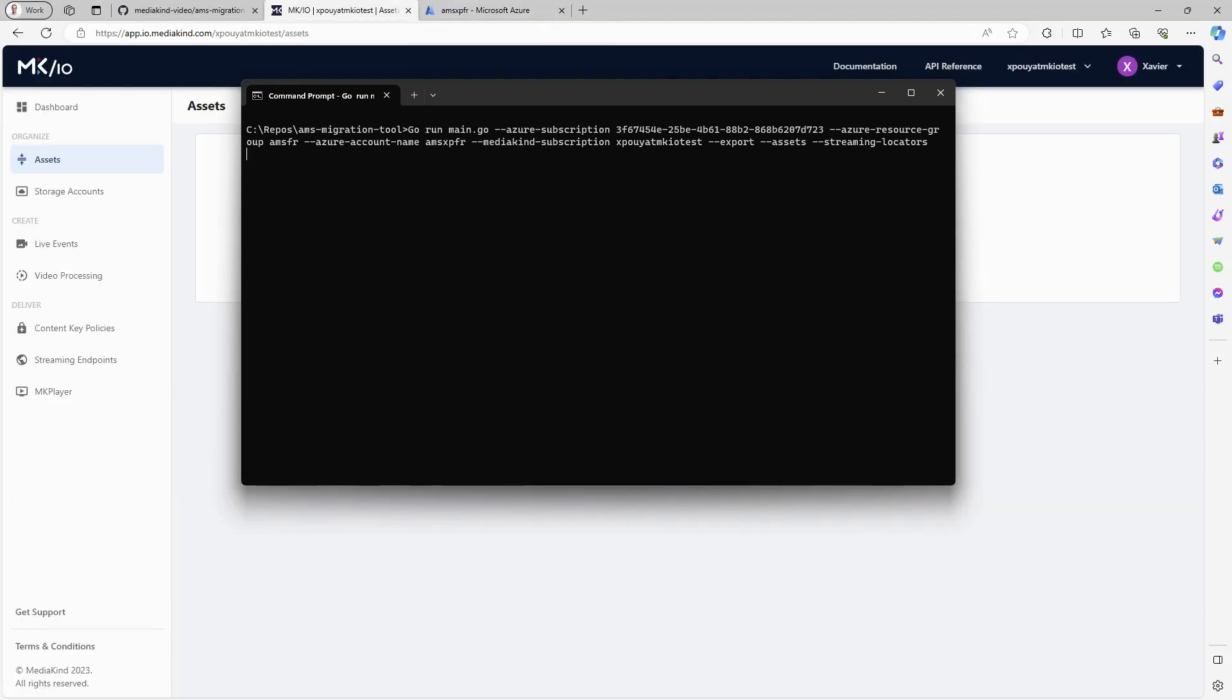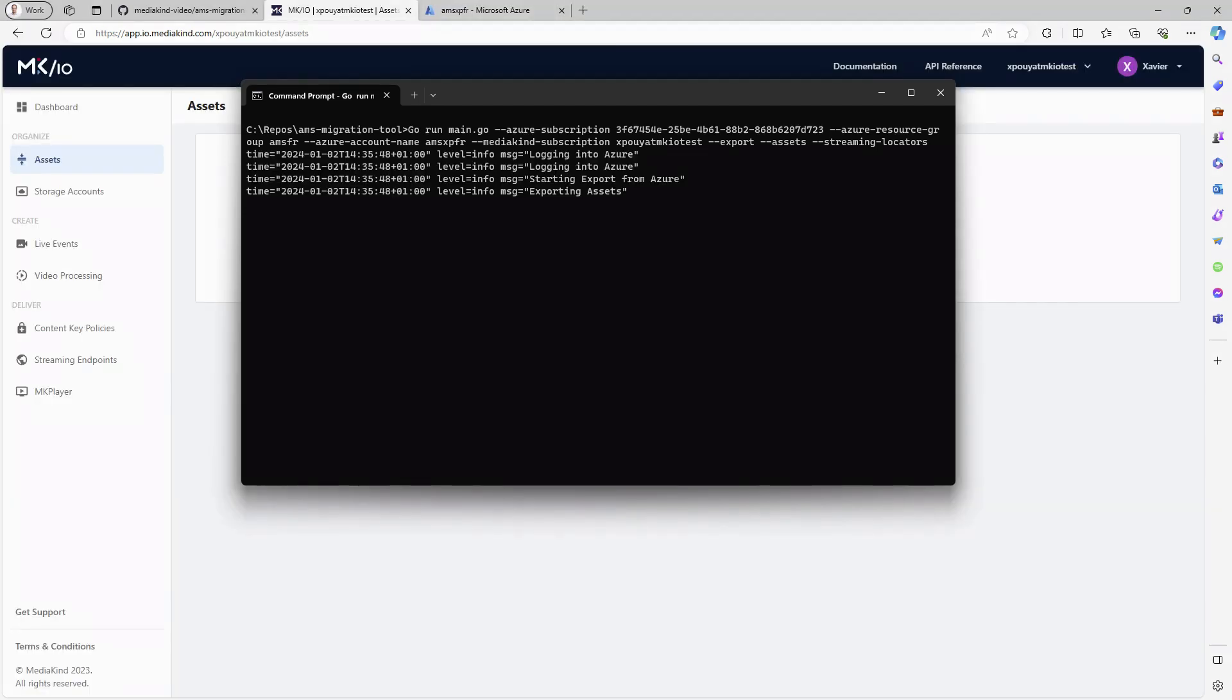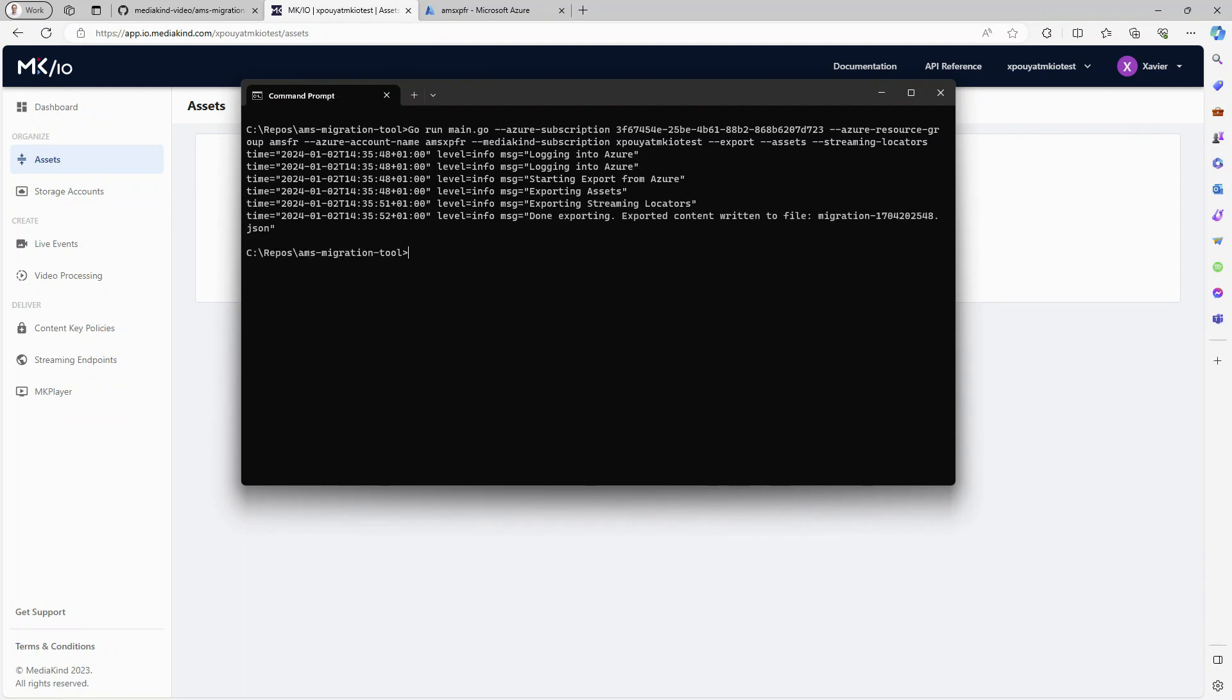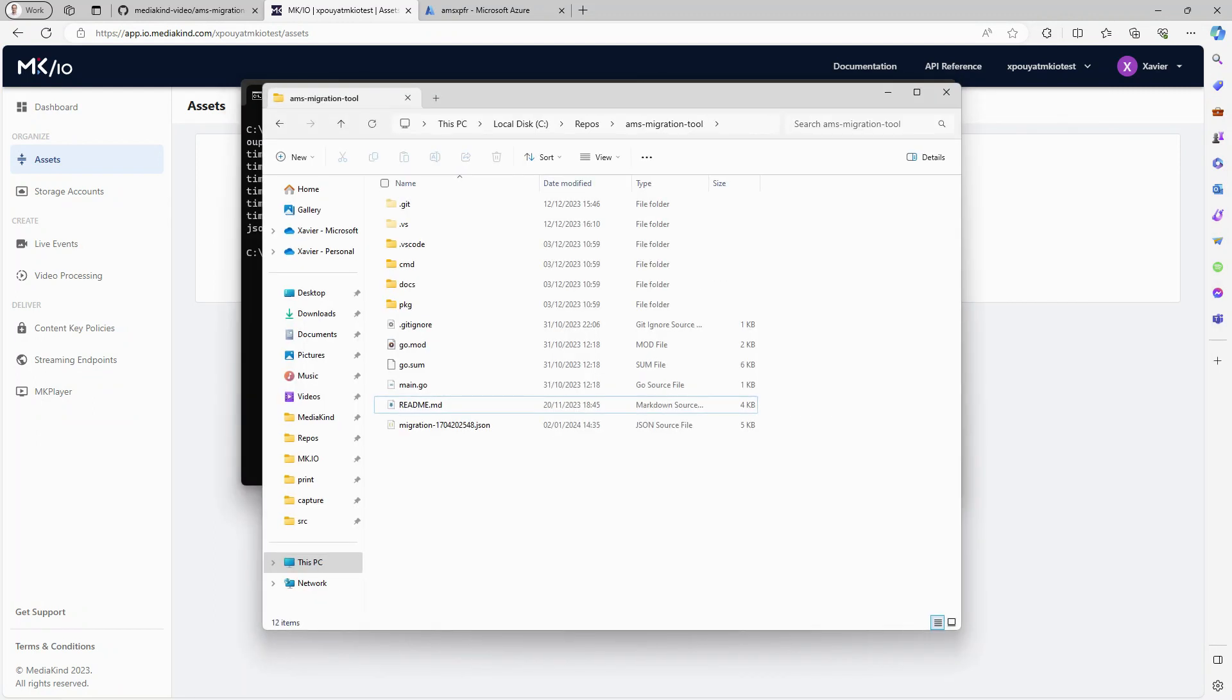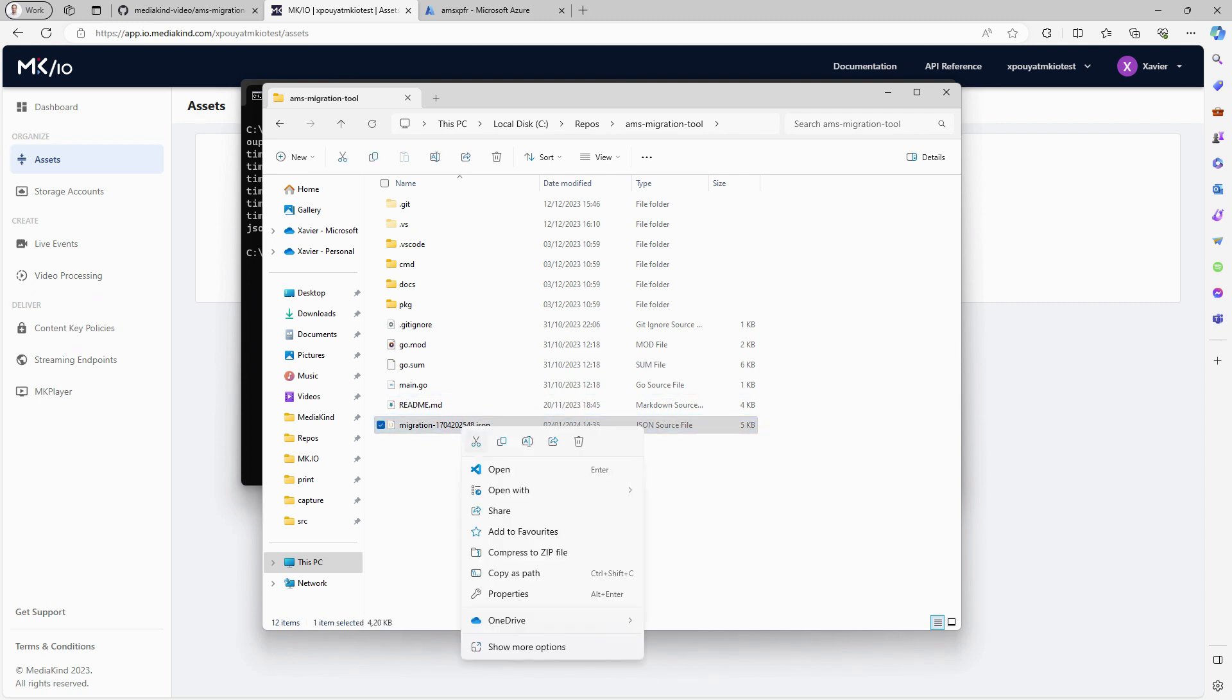First, let's export the assets and streaming locators from my Azure Media Services account. As you can see, a JSON file is created.